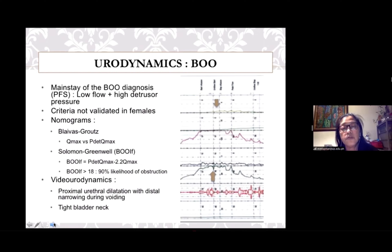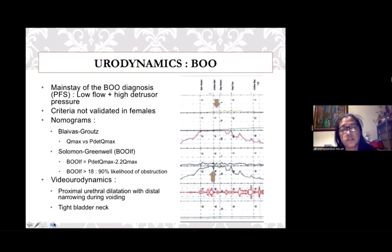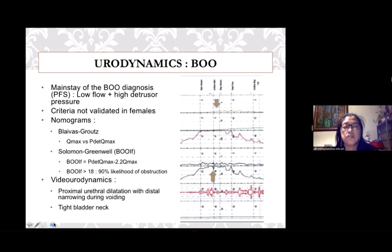Examples of these nomograms include the Blaivas-Groutz and Solomon-Greenwell nomograms. The addition of imaging during urodynamic study has also been advocated, with demonstration of proximal urethral dilatation with distal narrowing during voiding, or a tight non-relaxing bladder neck associated with high detrusor pressure, confirming bladder outlet obstruction.